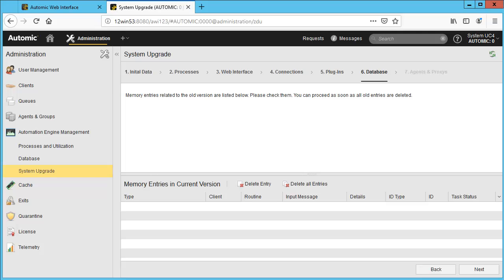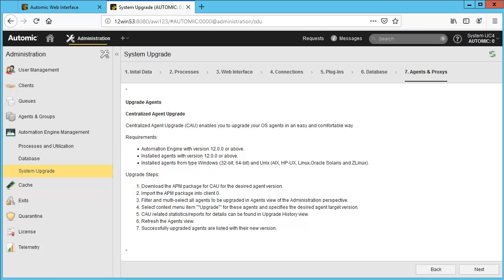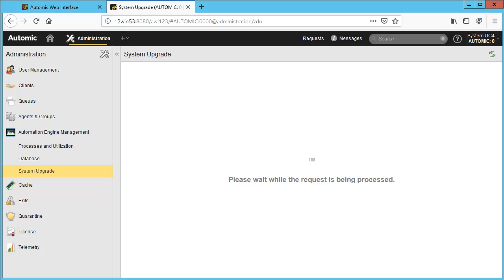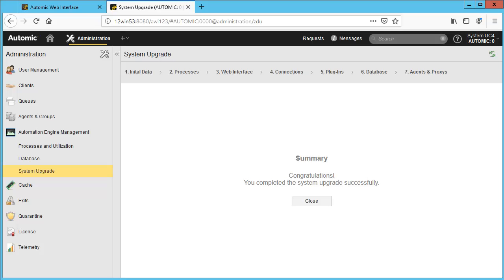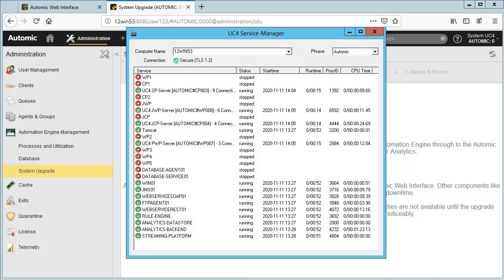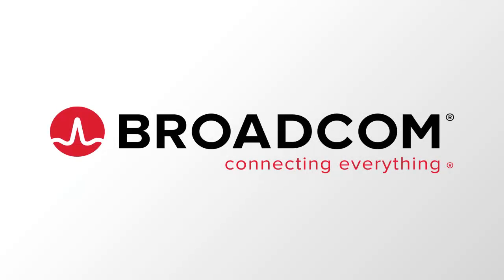If you have memory entries, delete them now. Agents need to be updated separately and Atomic offers a function called Centralized Agent Upgrade or CAU — this is out of scope, but we recommend following the process outlined in videos addressing CAU. Your upgrade is completed and you can close. Remember to update your Service Manager — use the SMD file to remove the old processes at startup, and the SMC file to automate the starting of the processes themselves.